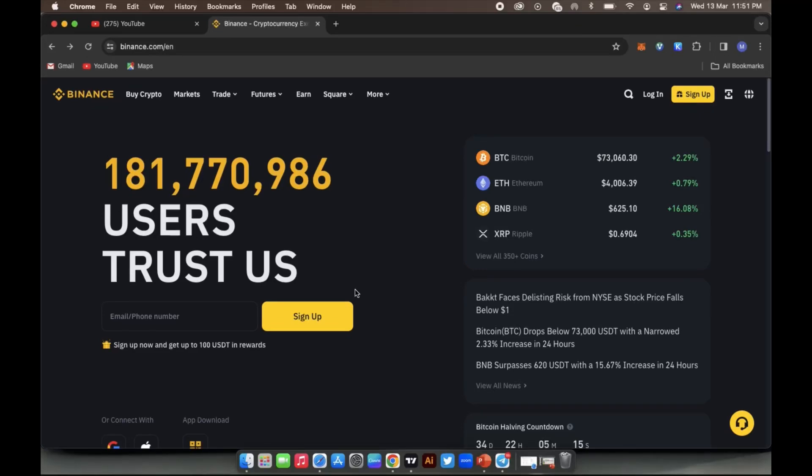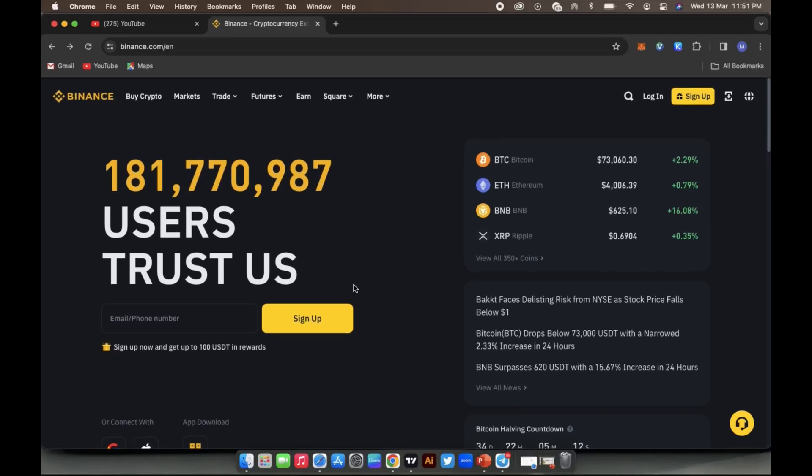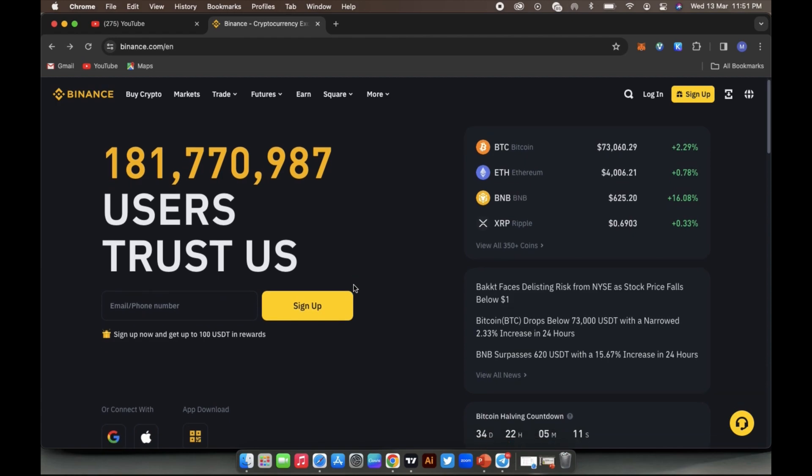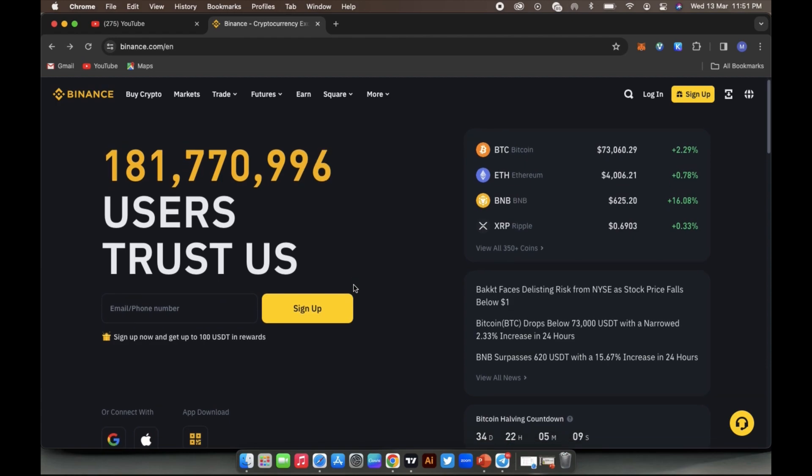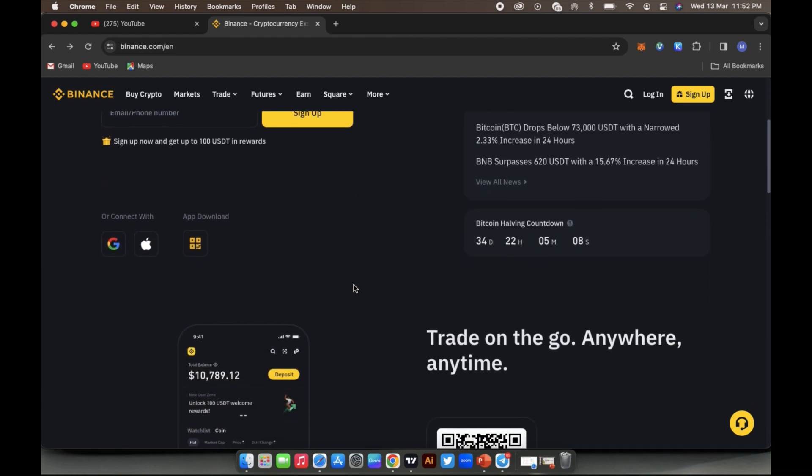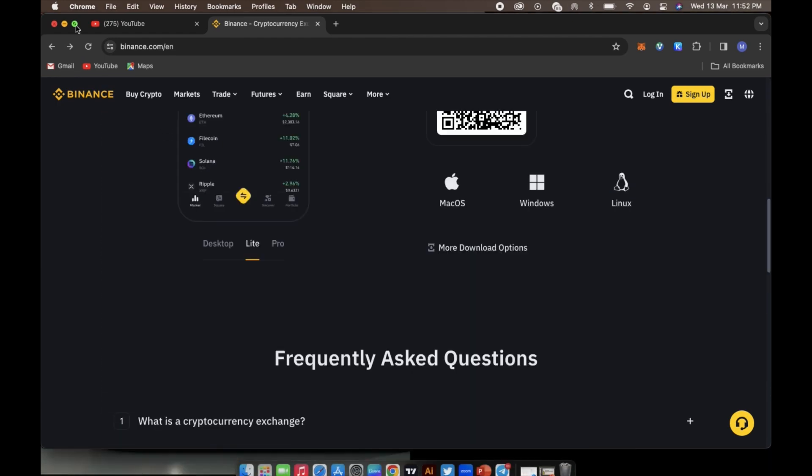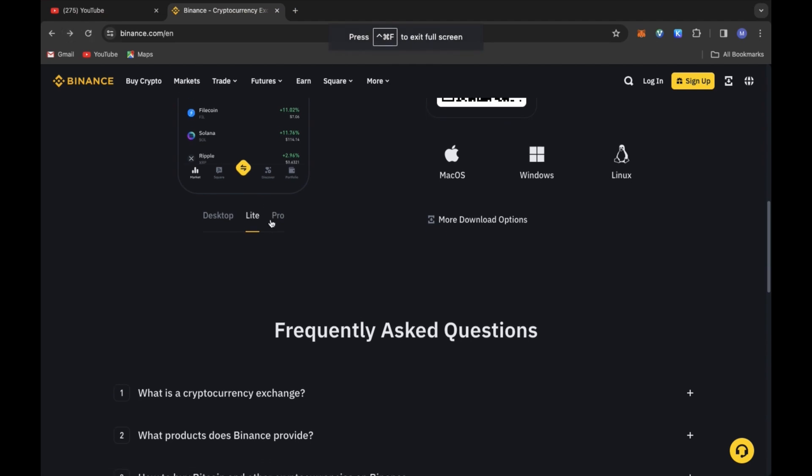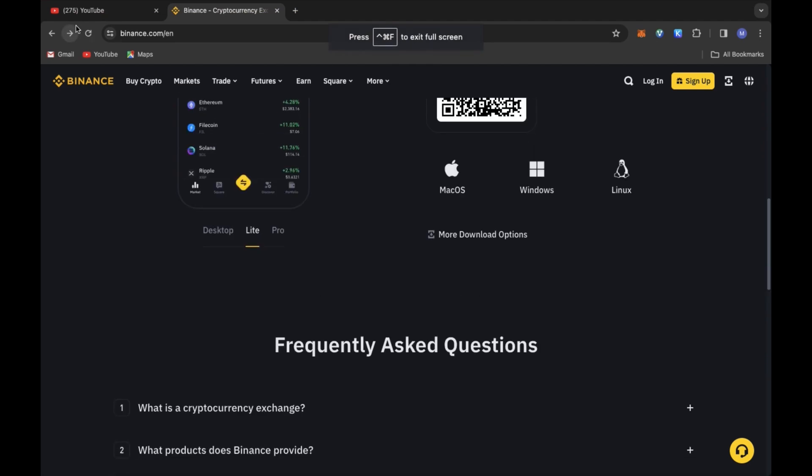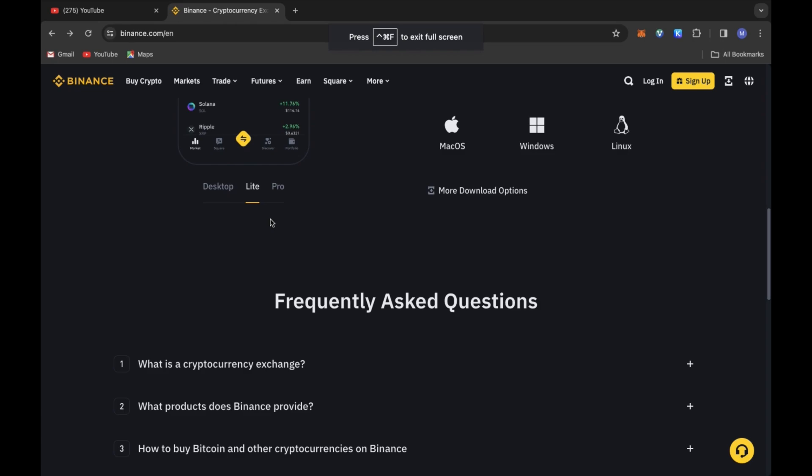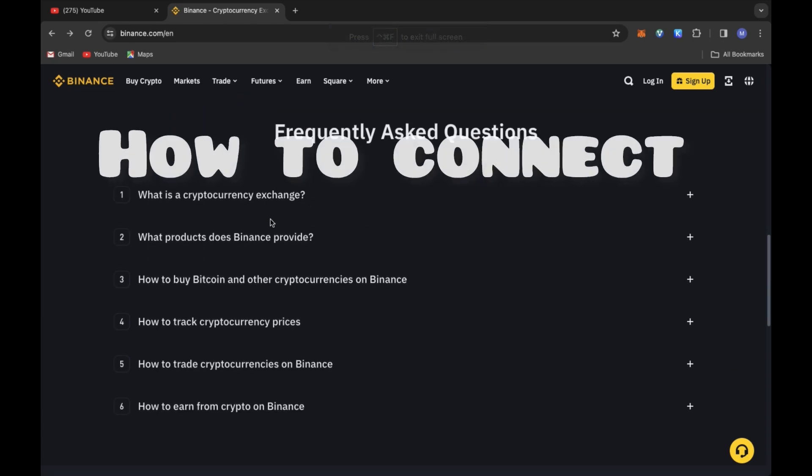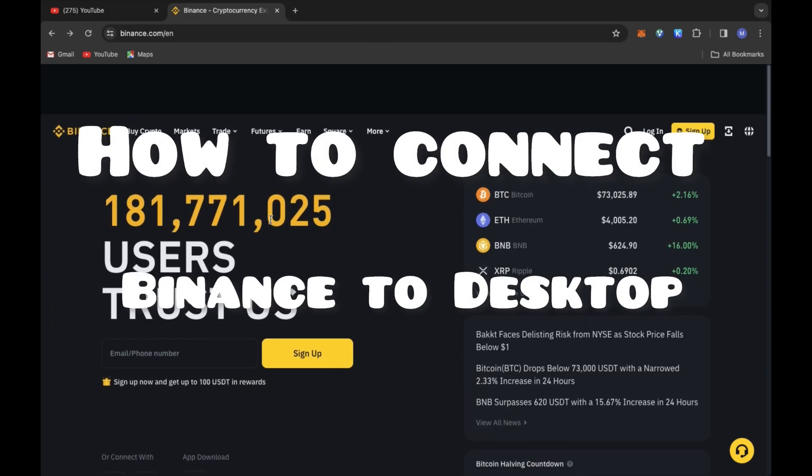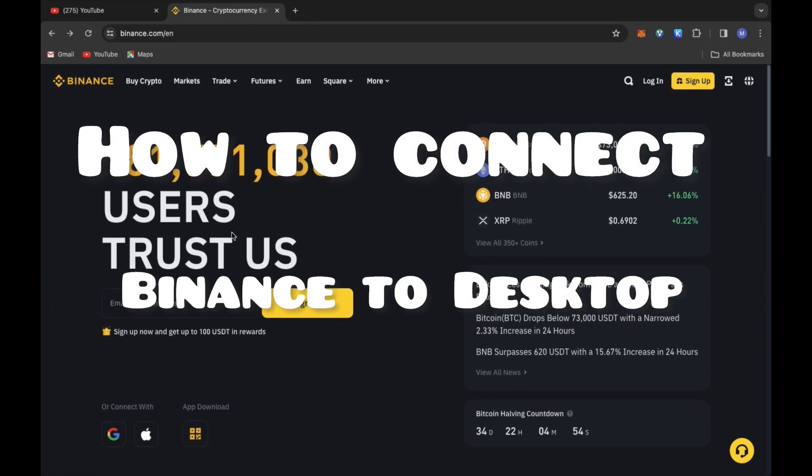Hello friends, this is a quick video on how to prepare for this upcoming bull run which is going to happen in April, which is just next month, and there is no better time to be prepared. In this video I'm simply going to take you through how to connect or link your Binance account on your laptop or desktop computer.